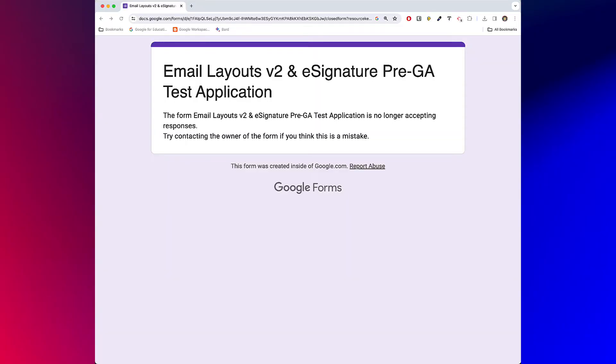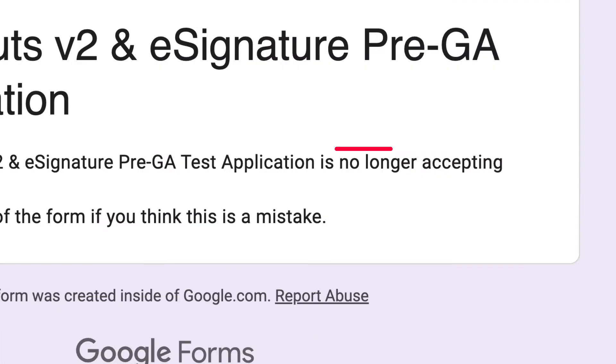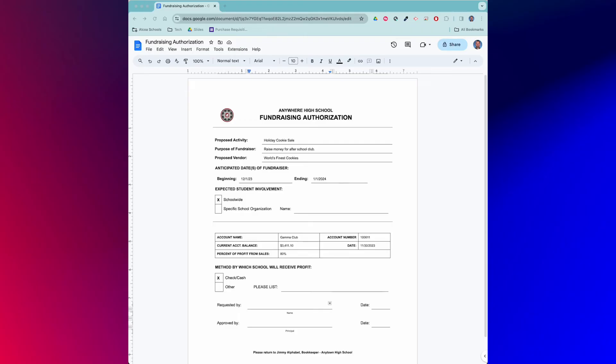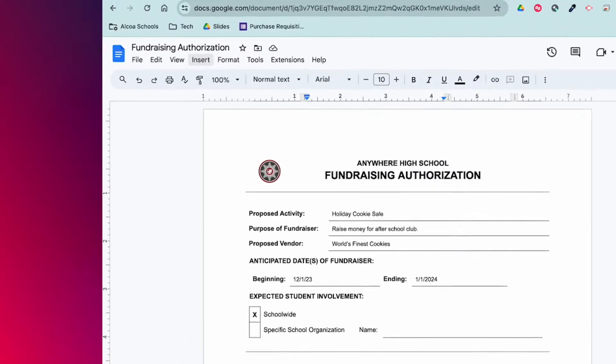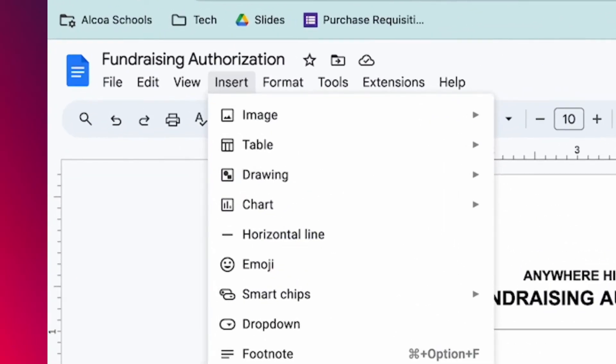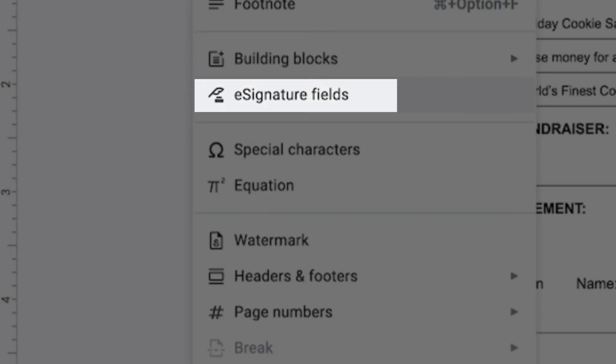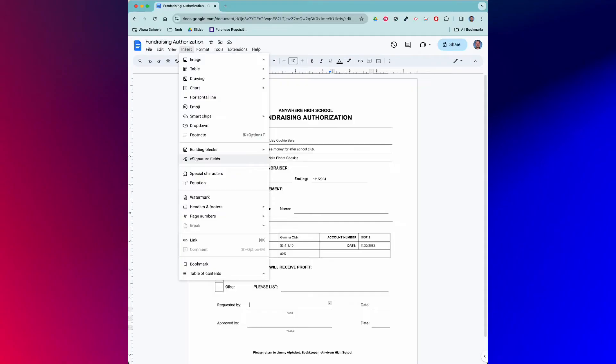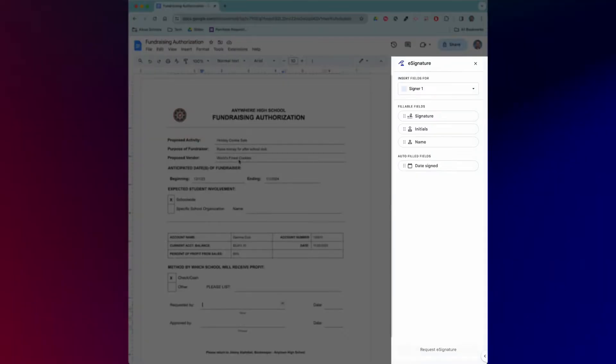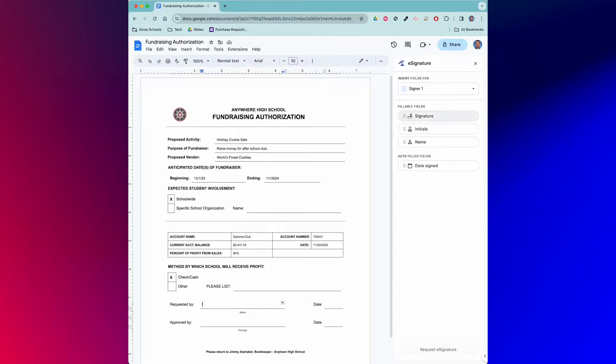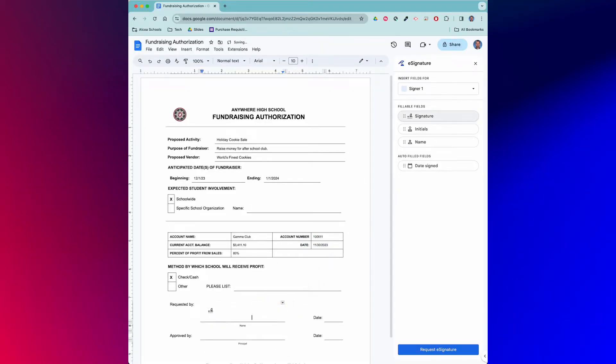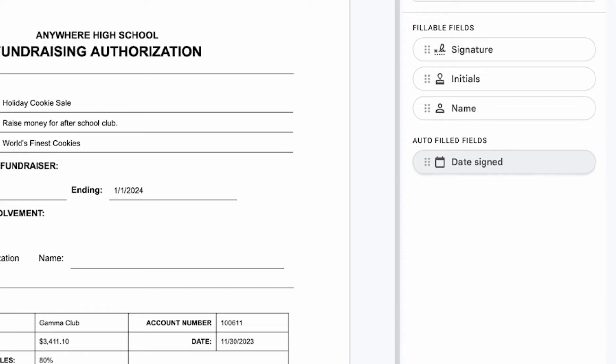Here we have a sample fundraising form that we'd like to add e-signature fields to. Click the insert menu and then choose signature fields. You'll notice a side panel appear. To get the field into your doc, simply drag and drop. Here I'll add an e-signature field.